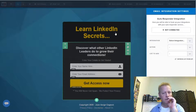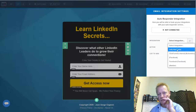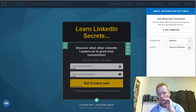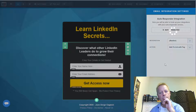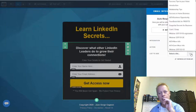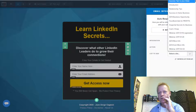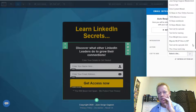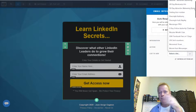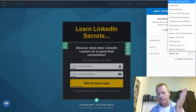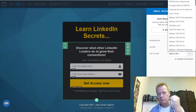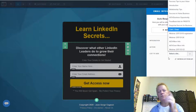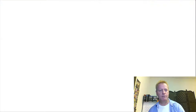I want to add an AWeber integration and set it to 'Add to List.' I need to select the list — but I need to check if I have a LinkedIn list in AWeber. You need a list to add people to. For me, I like to have a list specific to what I'm selling rather than one general list.